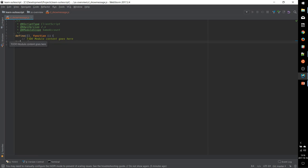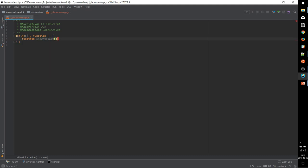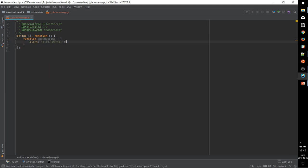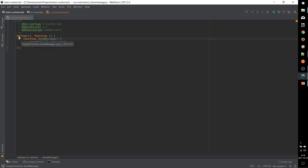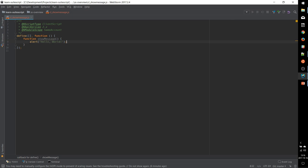So we can jump straight into writing the script that displays the message. So we need to first and foremost write a function that when it's invoked will display a message to the user. Alert is just a standard JavaScript method that pops up a message in the browser window. And so we have the new function named showMessage that will show this alert.